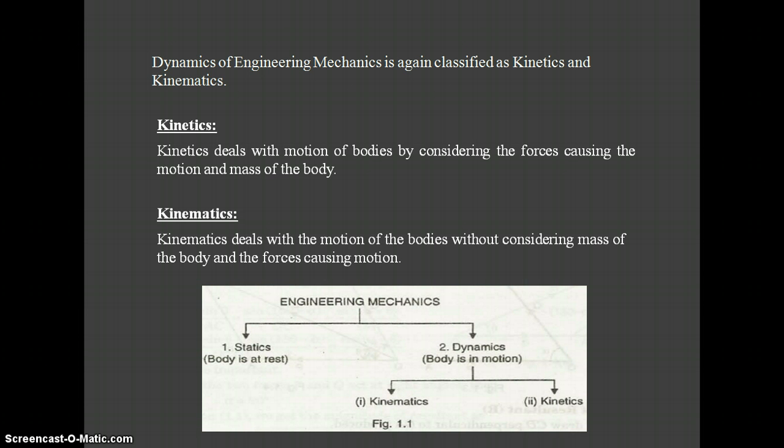Here is a flow chart representing the classification of Engineering Mechanics. Engineering Mechanics is classified into two forms: Statics, where the body is at rest, and Dynamics, where the body is in motion. Dynamics is further divided into two forms: Kinetics and Kinematics.